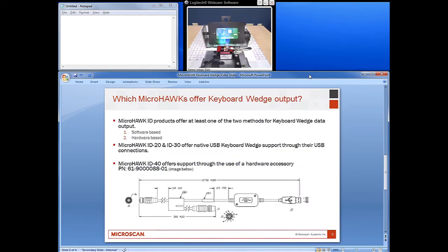All of the MicroHawk ID products offer at least one of these two methods for keyboard wedge data output — software or hardware-based. The MicroHawk ID20 and ID30 offer native USB keyboard wedge support through their USB connections. The MicroHawk ID40 offers this option through the use of a hardware accessory cable shown below.